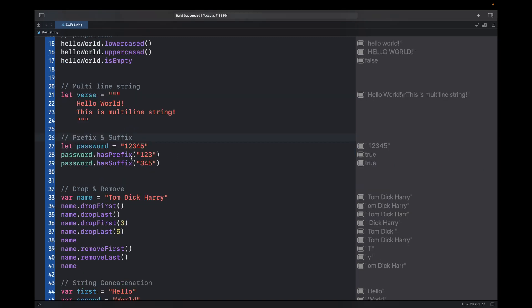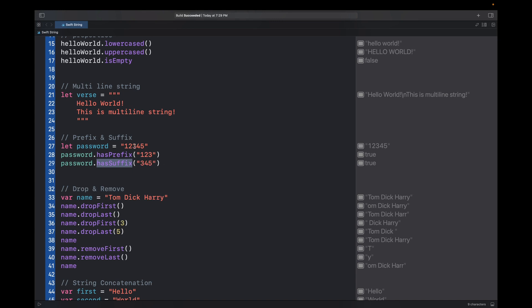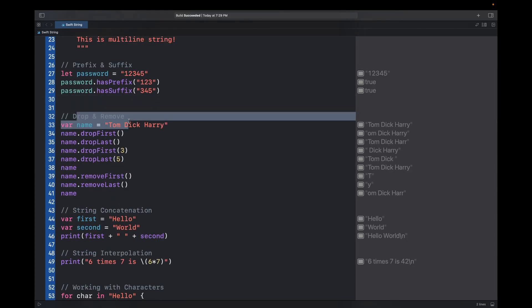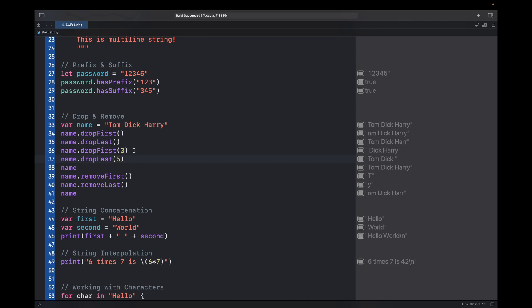If you want to check if a string has a prefix or suffix you can use the functions hasPrefix and hasSuffix. For a password string, we're checking if it has the prefix '123' — it does, so it will return true. Then we check if it has '345' as a suffix — it does, so it will return true again.